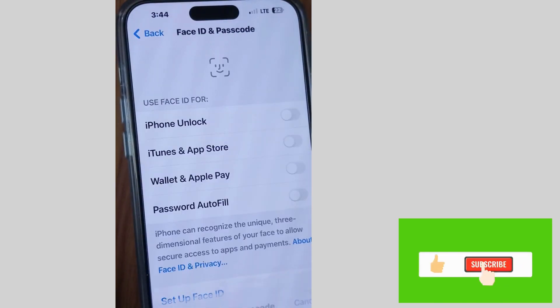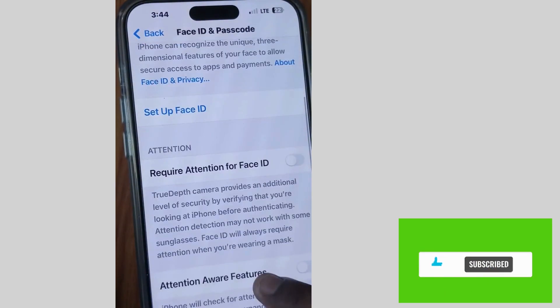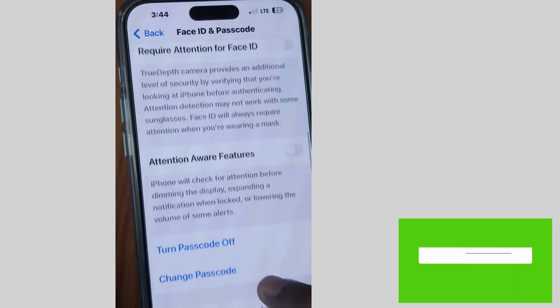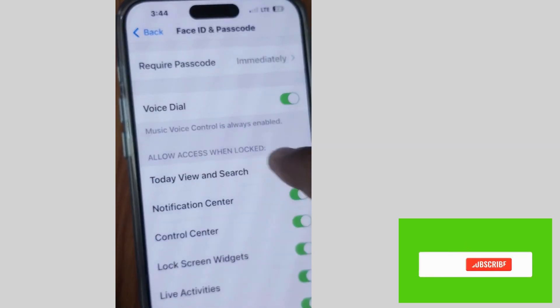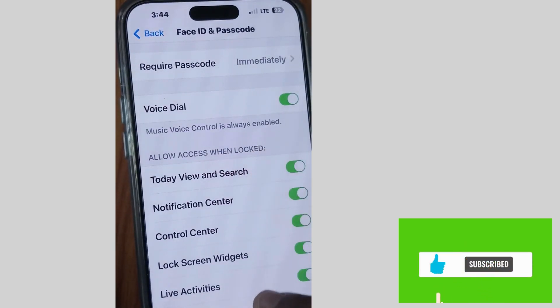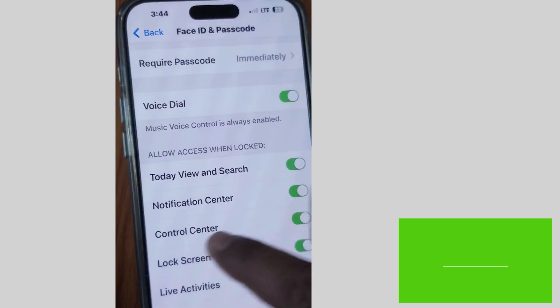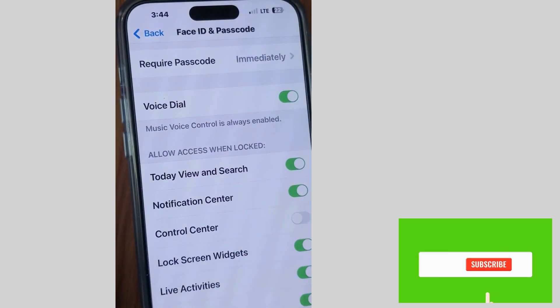Unlock your iPhone with your passcode or Face ID. Scroll down and you will find the option 'Allow Access When Locked.' Enable this feature.